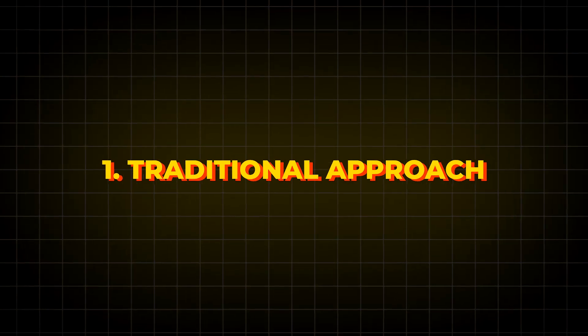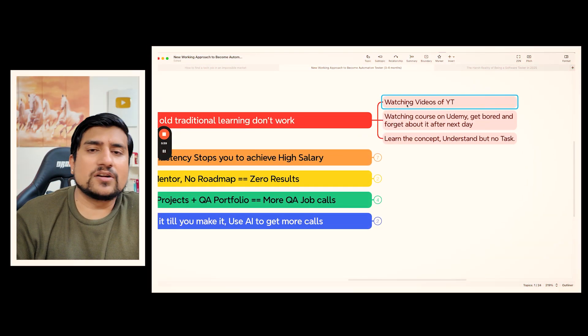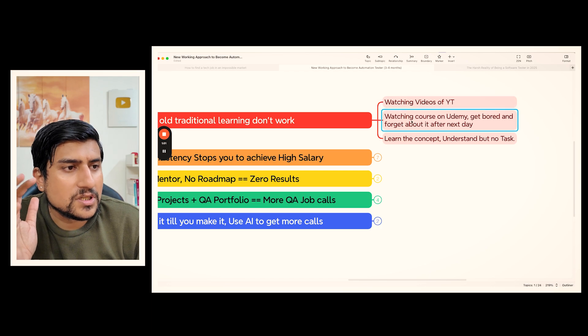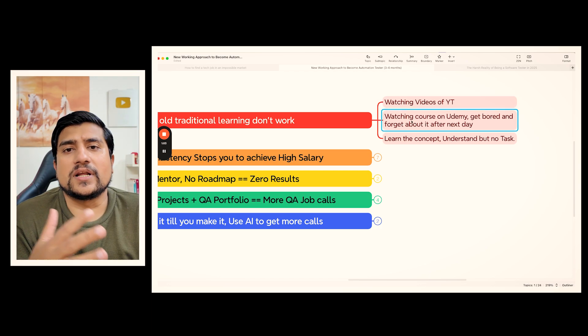So what is the traditional approach? The traditional approach is watching hundreds of YouTube videos, probably Udemy courses, getting bored, and forgetting about it the next day.